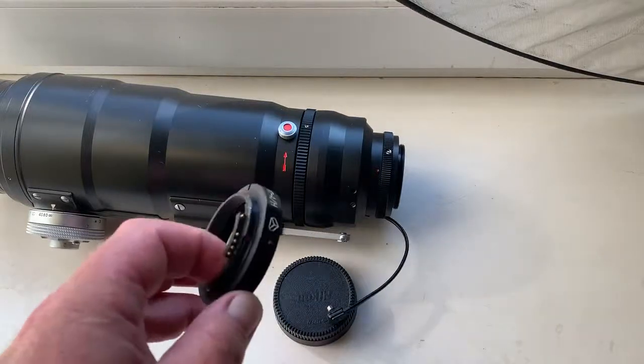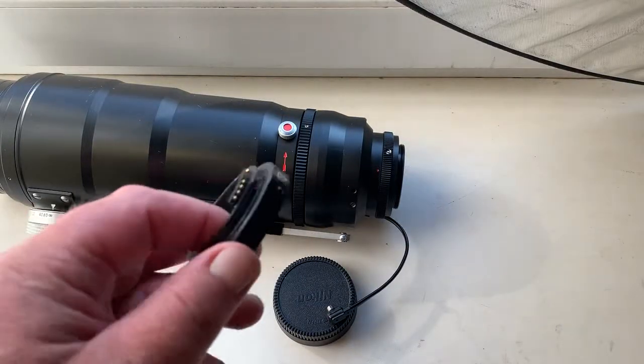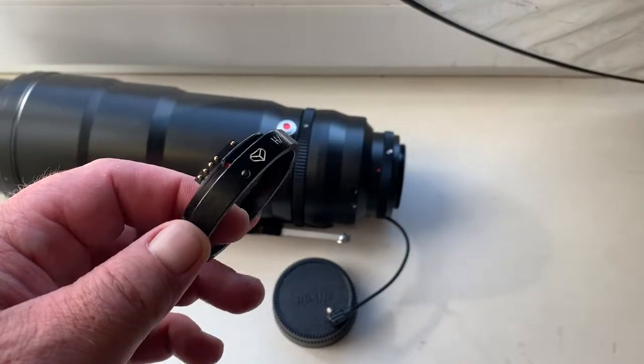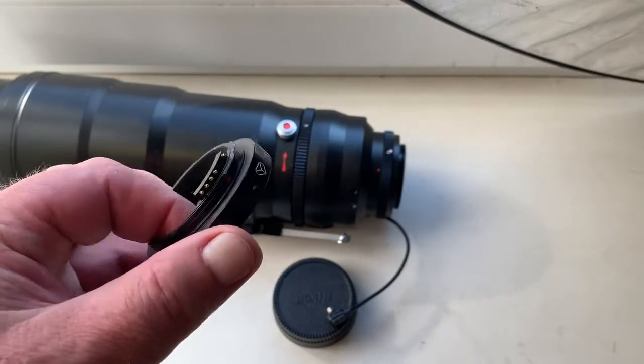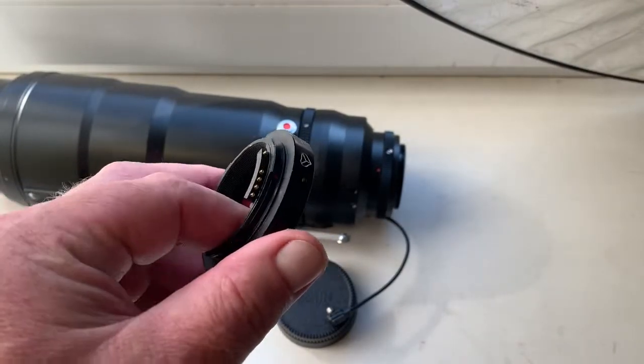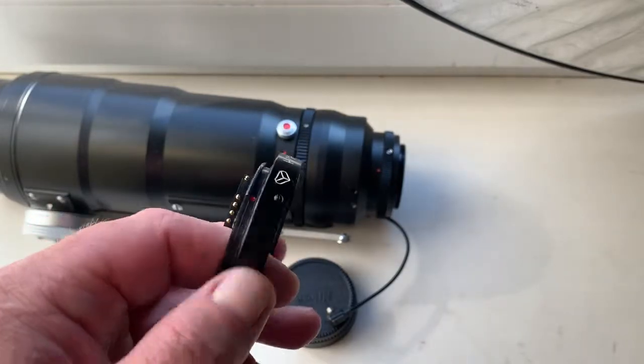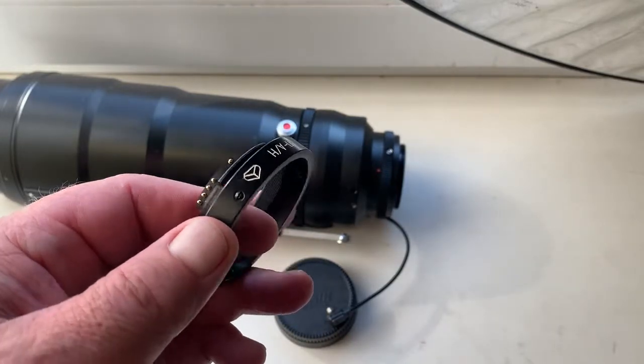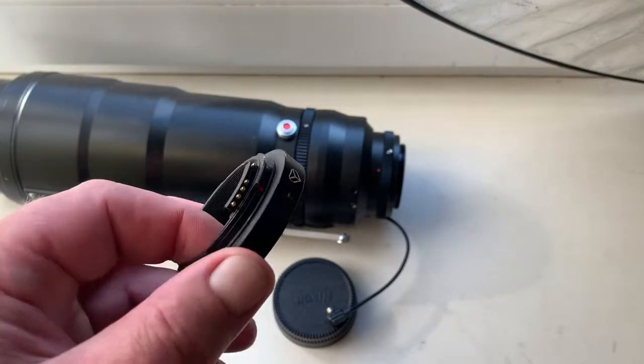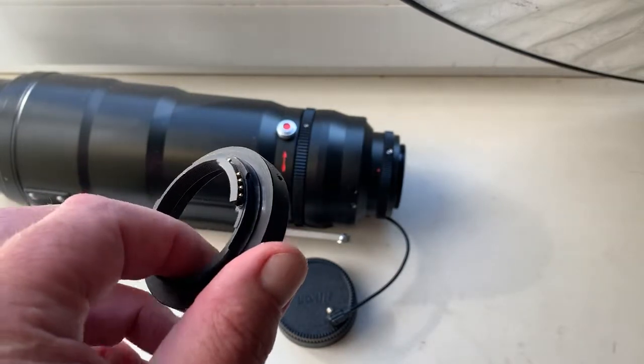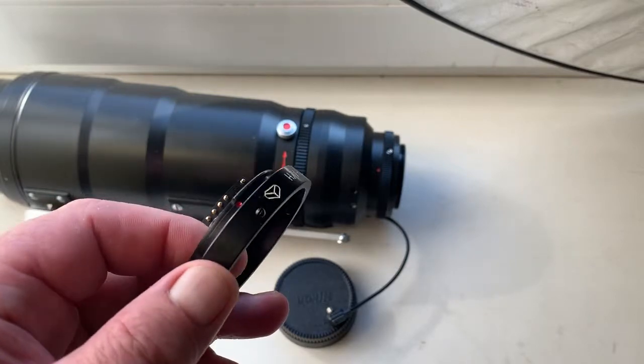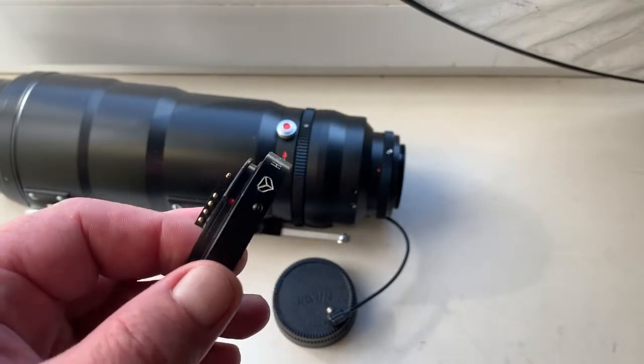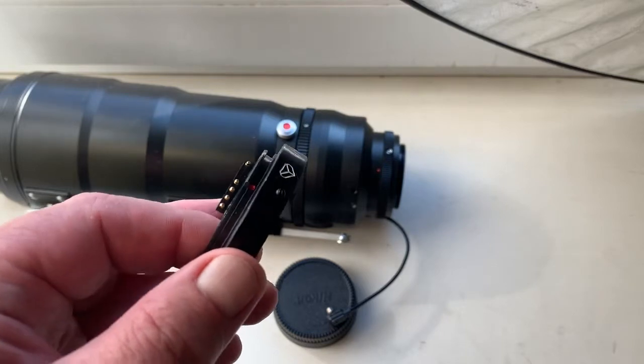Hello Trixia! This video is about your adapter bayonet KPIN with programmable dandelion chip for your TAIR 3S lens. Now I show how to install KPIN on your lens and check it.